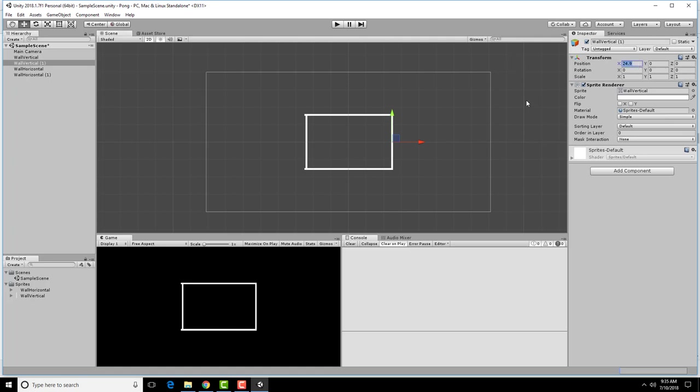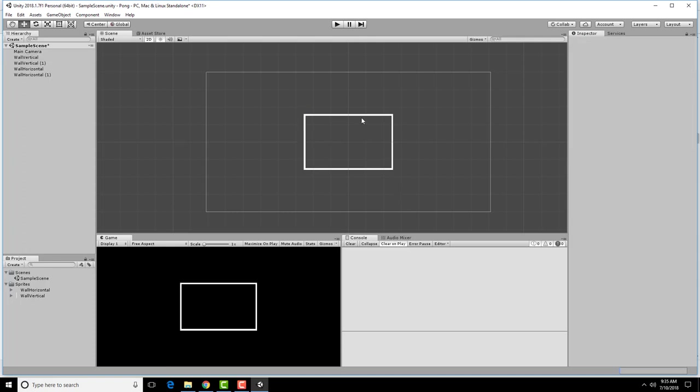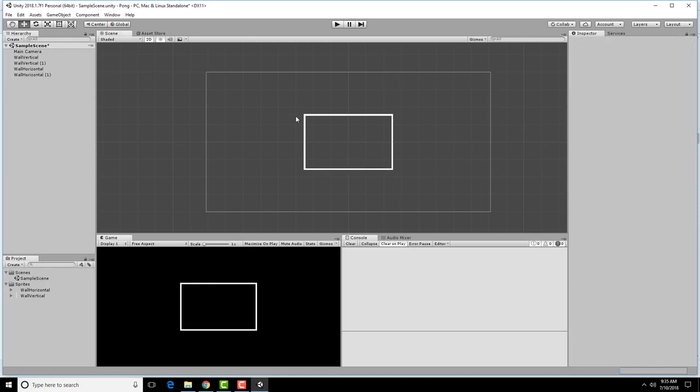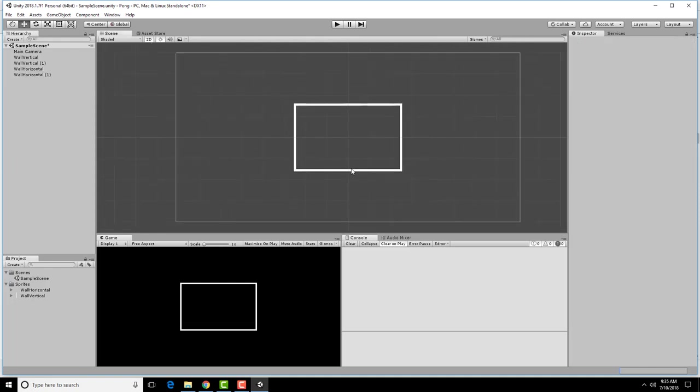Looks like this needs to be 25 in my game, and this one needs to be negative 25. 15.5, 15.5. There we go. Now we have a complete player area.